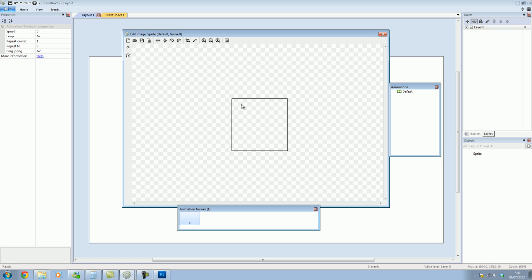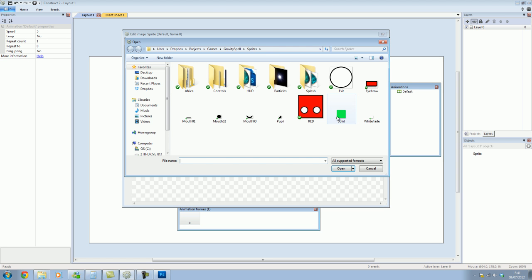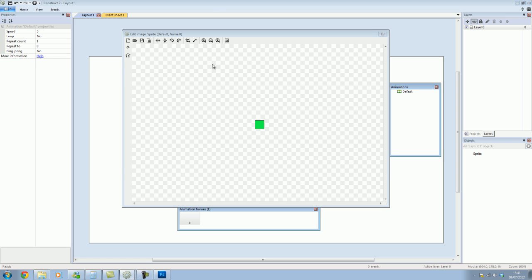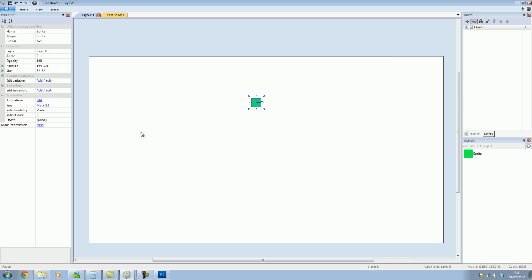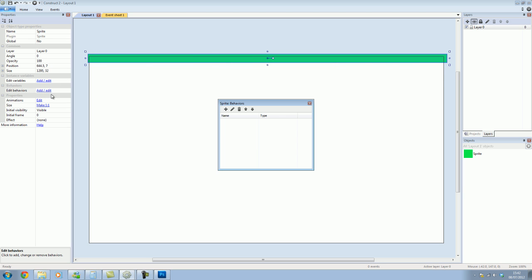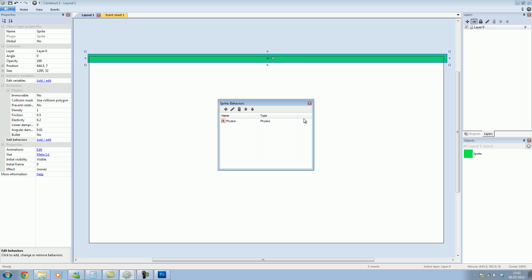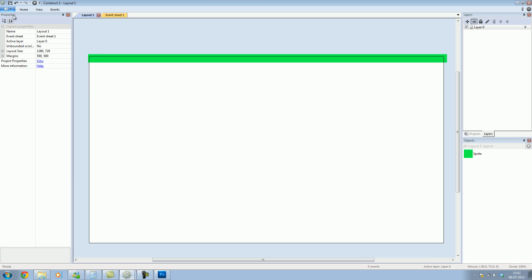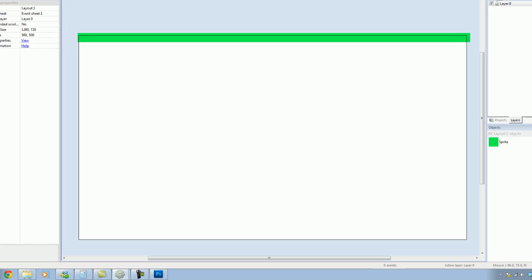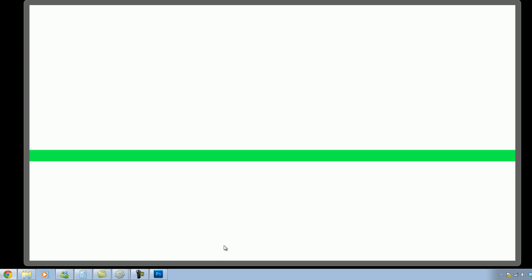One of my favorite features with Construct 2 is the physics engine, and I'm going to show you a little bit about that now. What we're going to do is drag this all the way across and then give it the behavior of physics. This is using the Box2D physics engine. If we play that to see a preview, what we see is it just falls straight down.